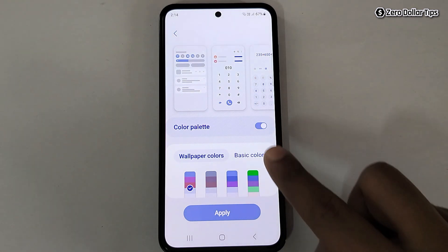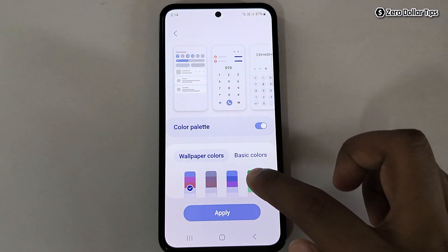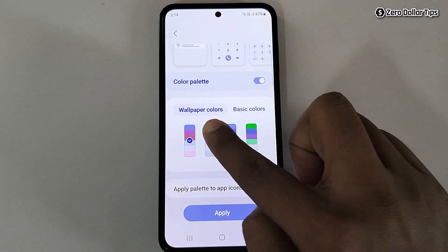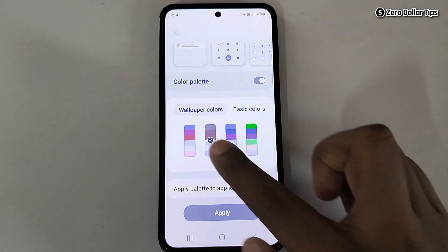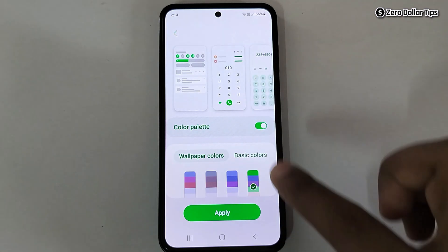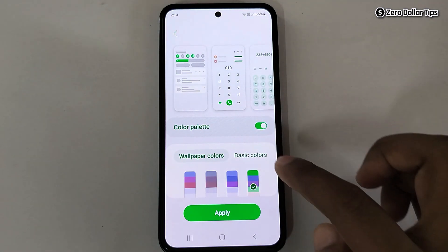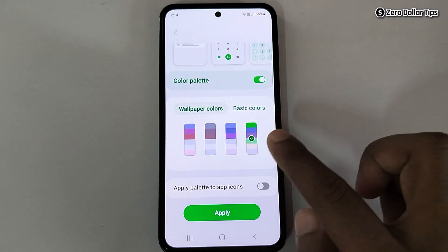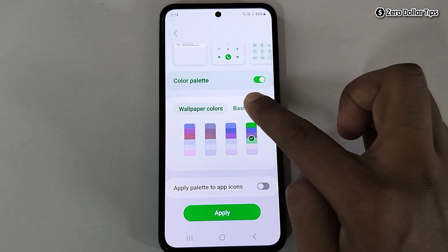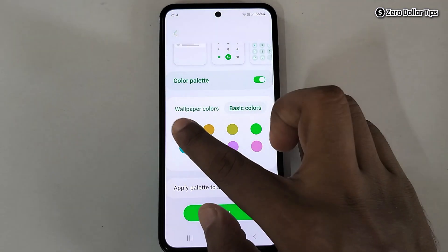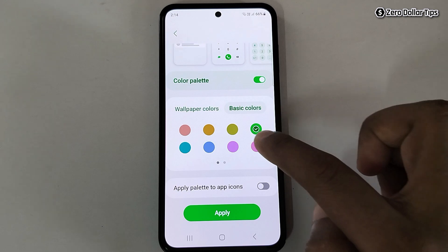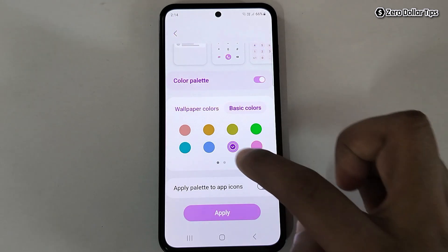Once you enable this option, now let's select the color you want. You can see these are the wallpaper colors and it will be applied to your system. In case you want a color of your choice, simply tap on the Basic Color option and from here you can select any color you want.